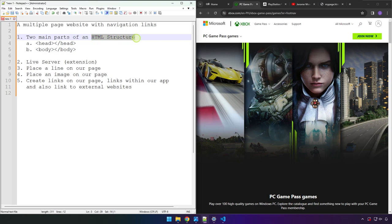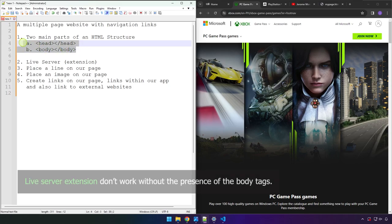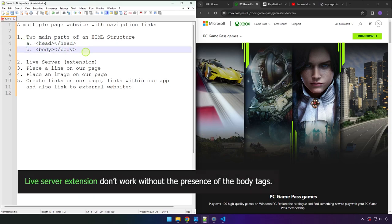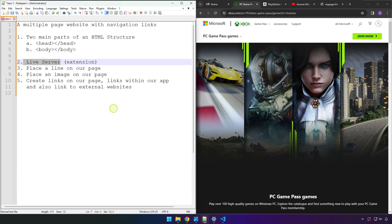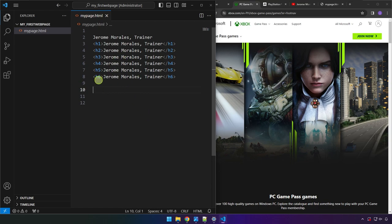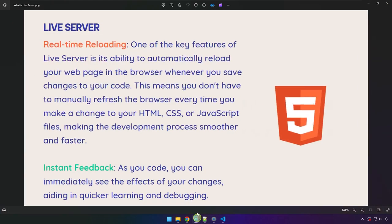The reason we need this right now is because we're going to be installing an extension called Live Server. An extension is a feature we can add to our code editor to add functionality or to make us more productive. This extension automatically reloads the web page whenever we save or make a change to our code.